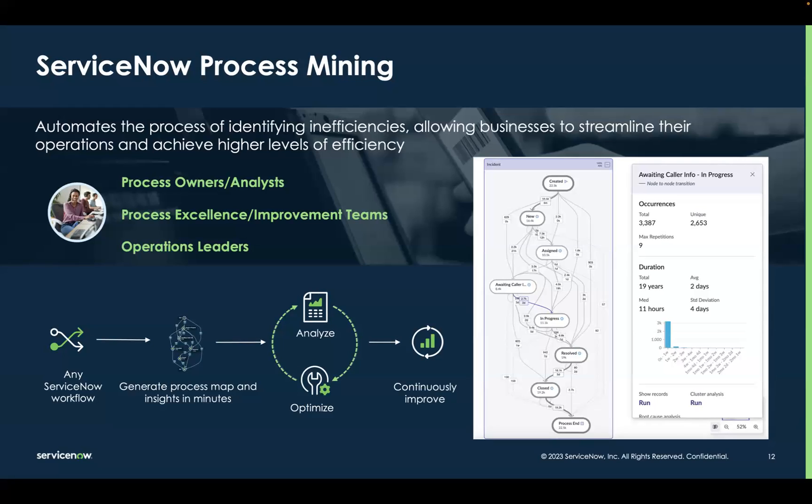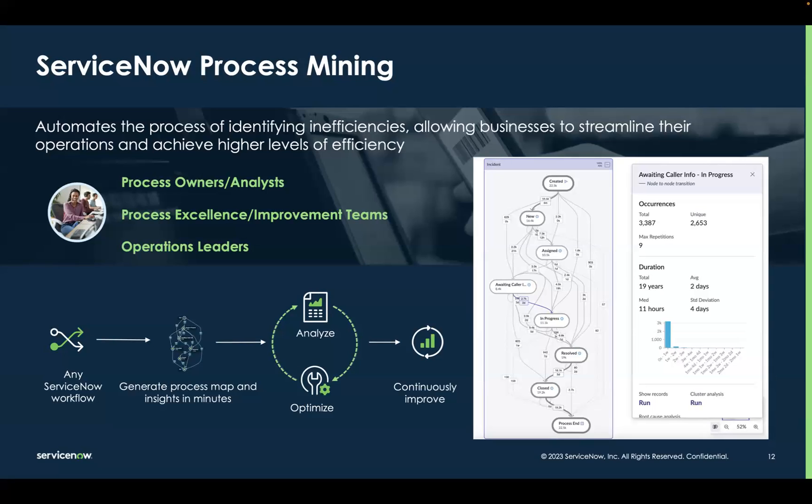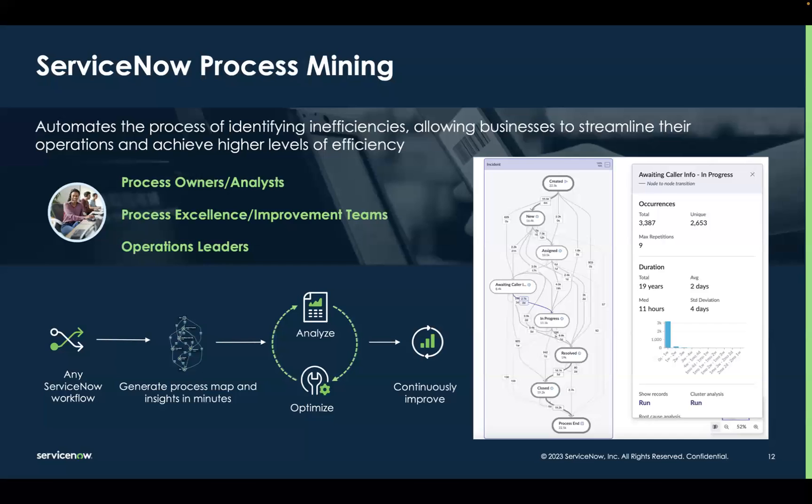So instead of blindly trying to automate and improve your workflows, ServiceNow's in-platform process mining solution allows an organization to understand how processes interact with each other, identifies bottlenecks for you, and then helps you make smart decisions about how to improve them. This quick demo will introduce you to how.